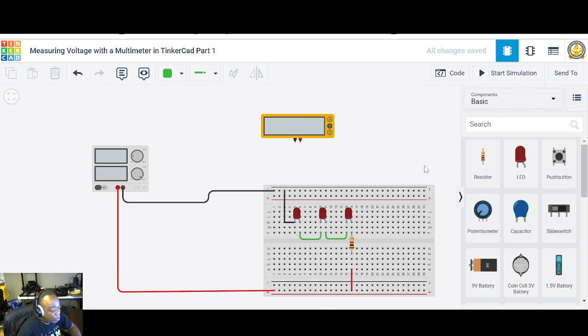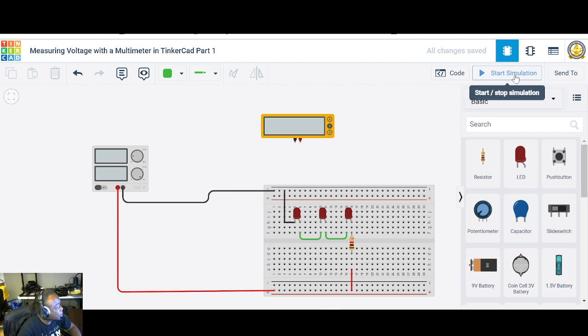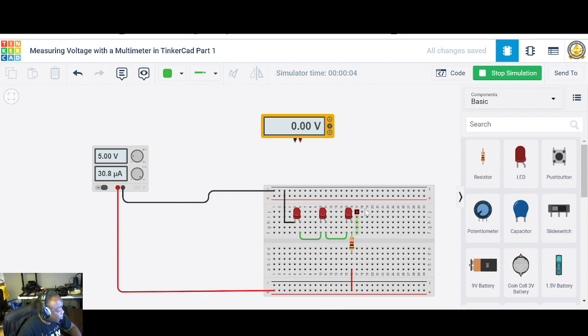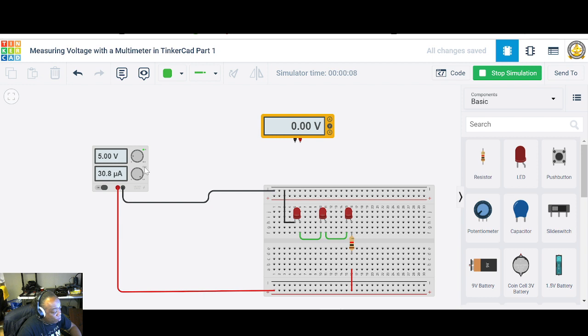All right. Let's turn everything on and start the simulation. And it starts off with five volts, which is perfect. That's what we want. We want five volts and the lights are all on. So we're not checking the voltage just yet. We're just making sure all the lights turn on.